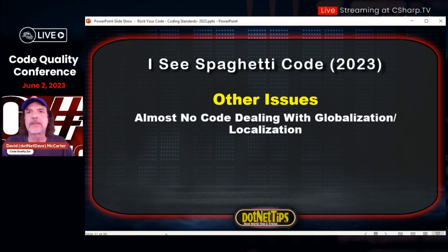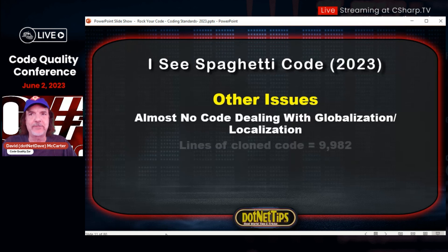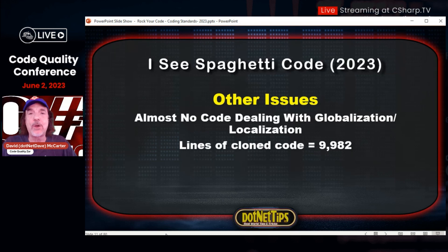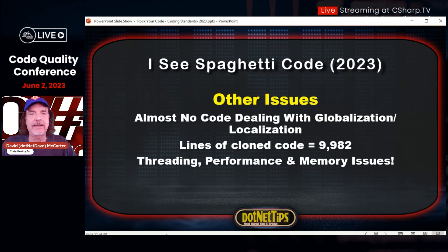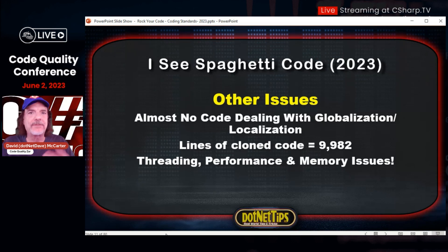Other issues I saw in this solution: almost no code dealing with globalization and localization, even though this solution is supposed to work in different countries. Globalizing your app even a couple of years after it's been written is horribly expensive and takes a really long time. Almost 10,000 lines of cloned code — cloned code is a maintenance nightmare and needs to be zero. A lot of work I did for this project was fixing their threading, performance, and memory issues. When I started with this contract they could only handle about 100 concurrent users. When I left, we were up to 7,000, but the business wants 40,000, so they still have some work to go.